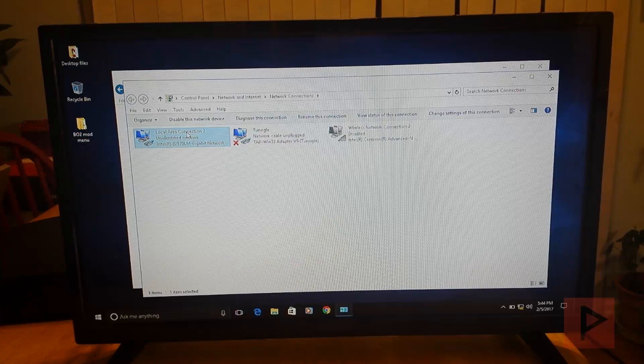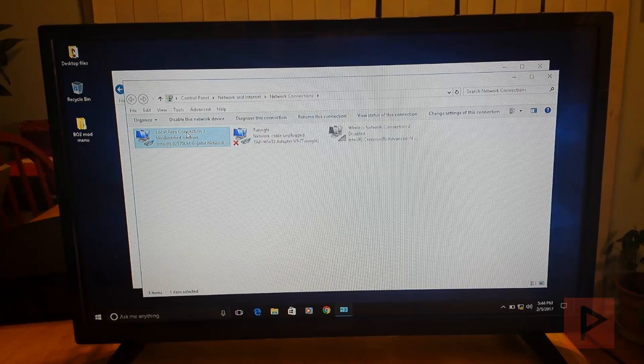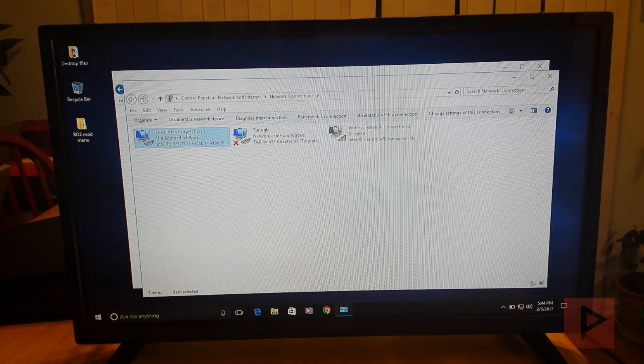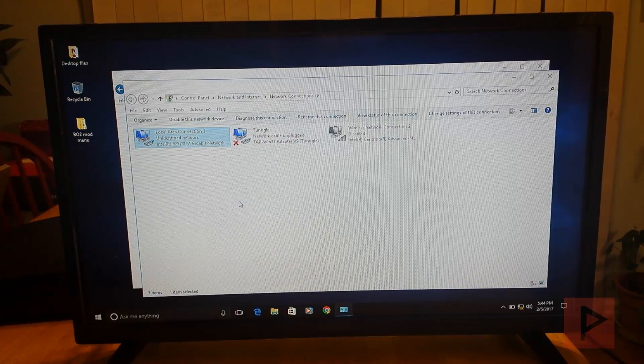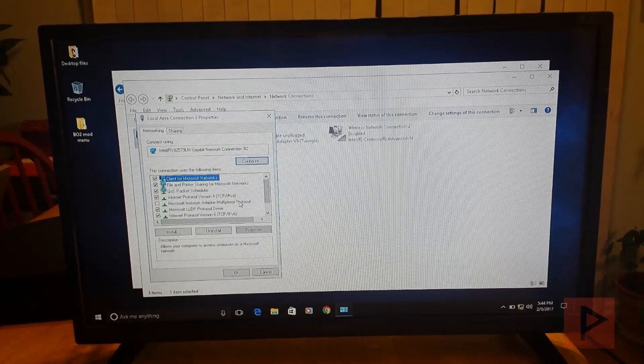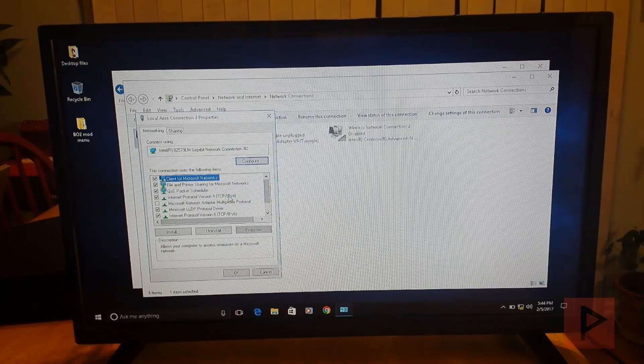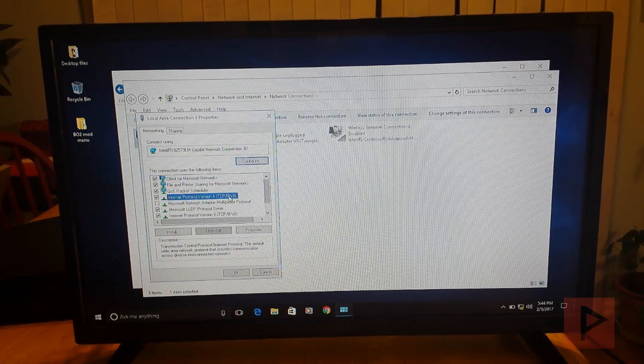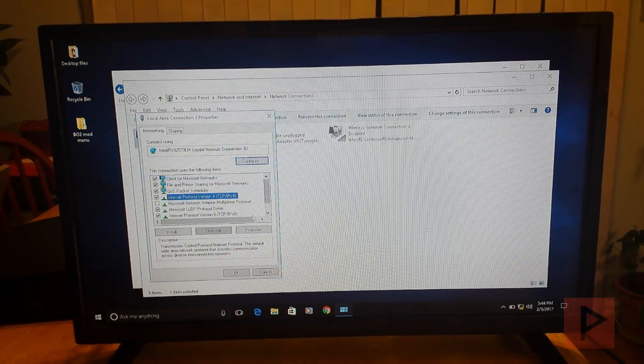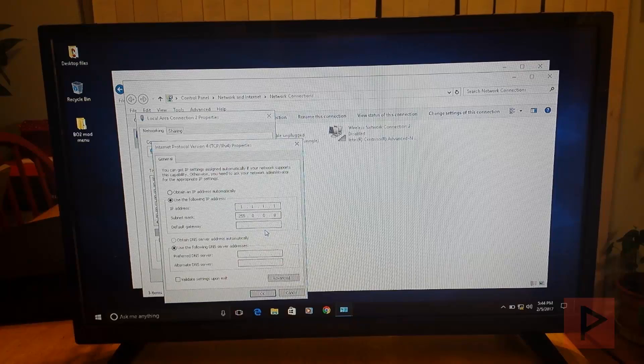So here's my local area connection too. That's my ethernet cable. So I'm going to right click here. Go to properties. Go to internet protocol version 4 TCP IPv4. Go to properties.